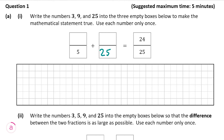Now we're left with some number over 5 — either 3 or 9 — plus some number over 25, again either 3 or 9, and that must equal 24 over 25.